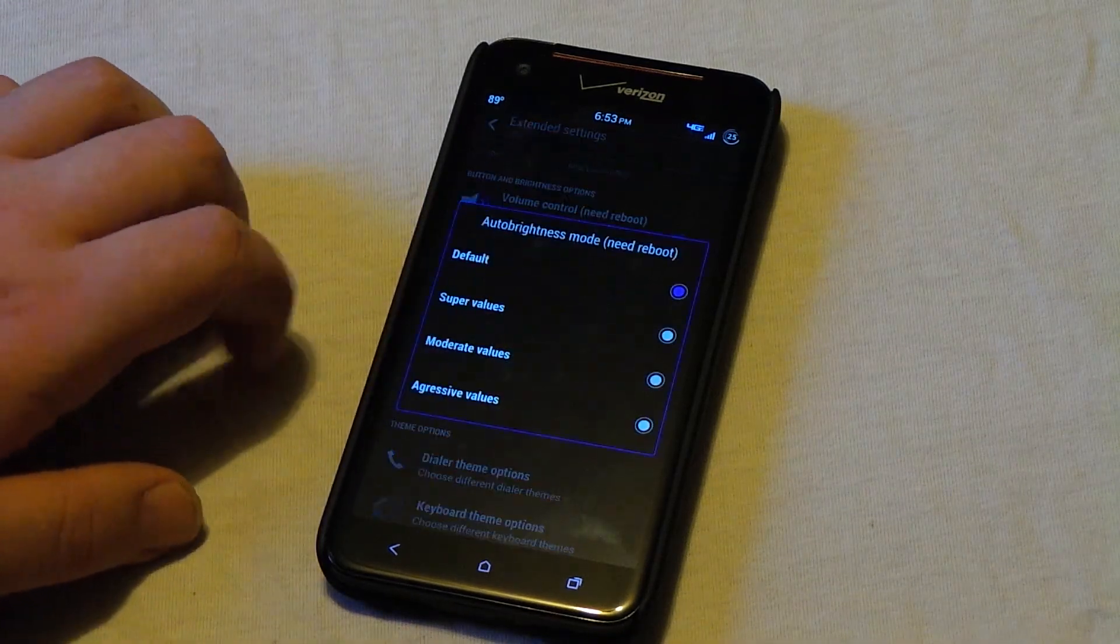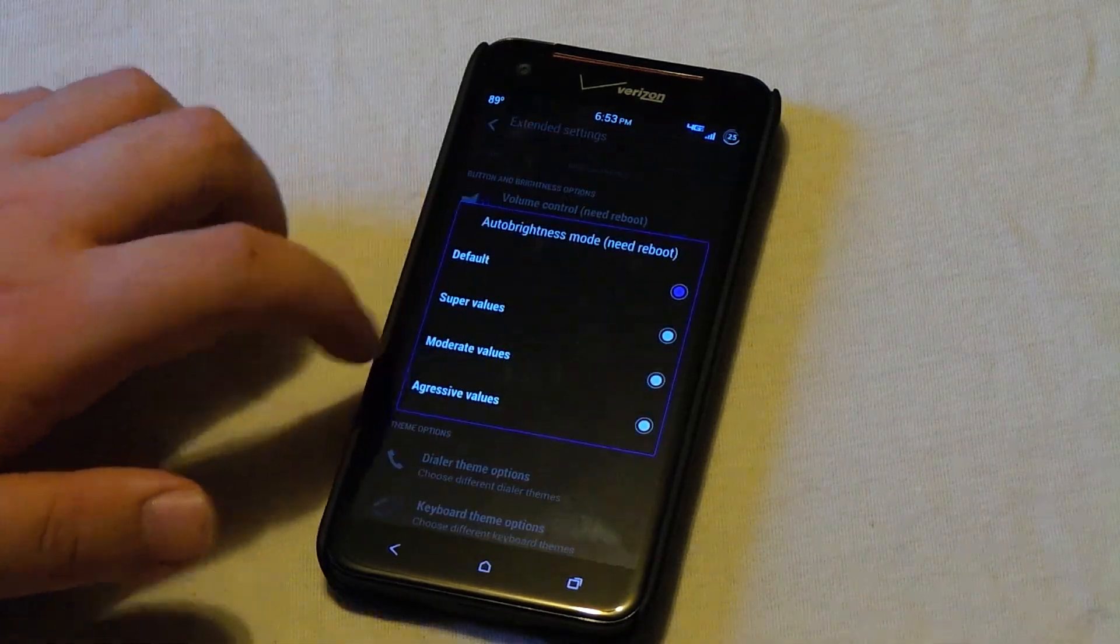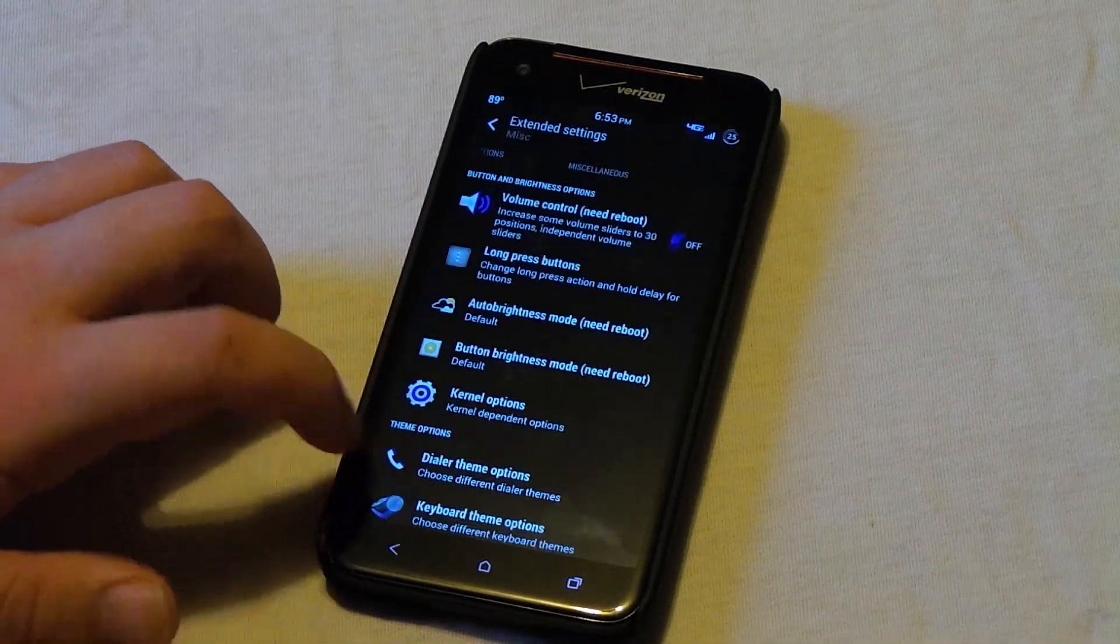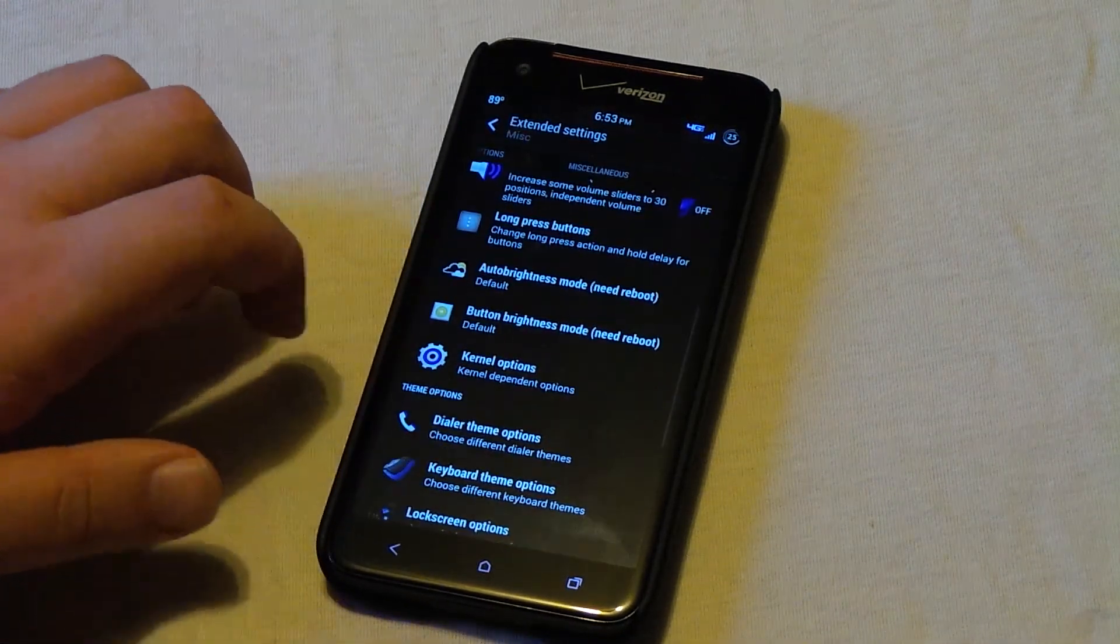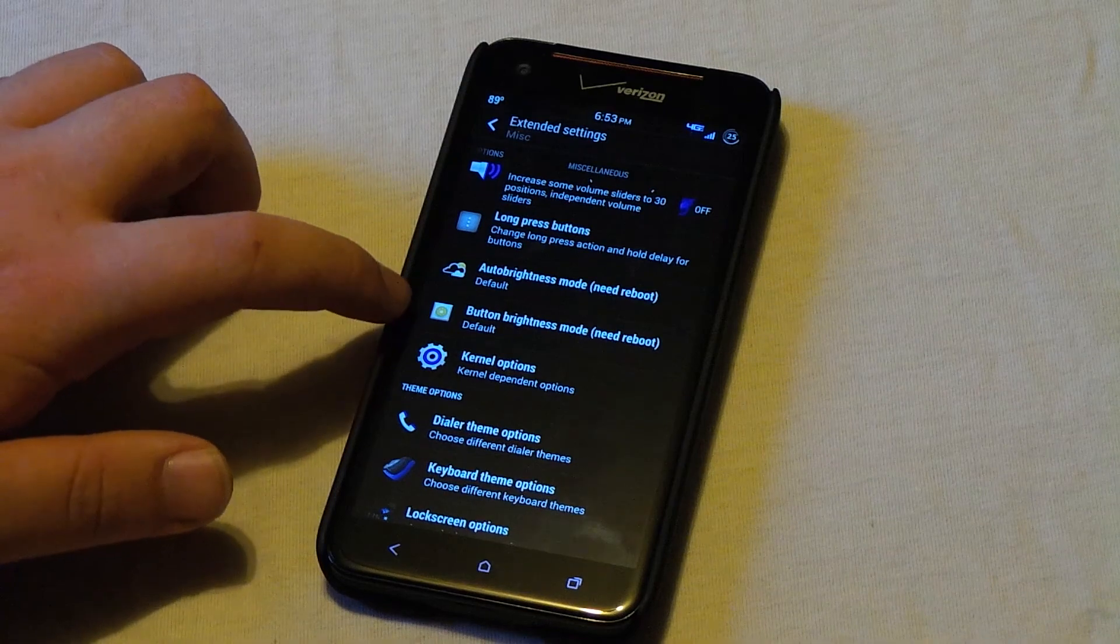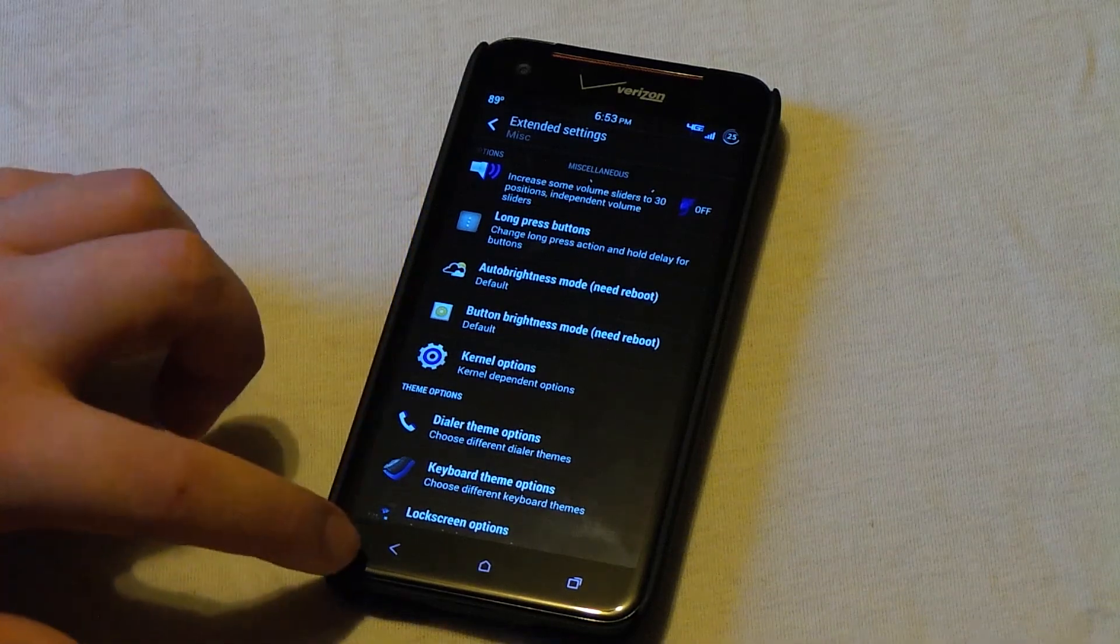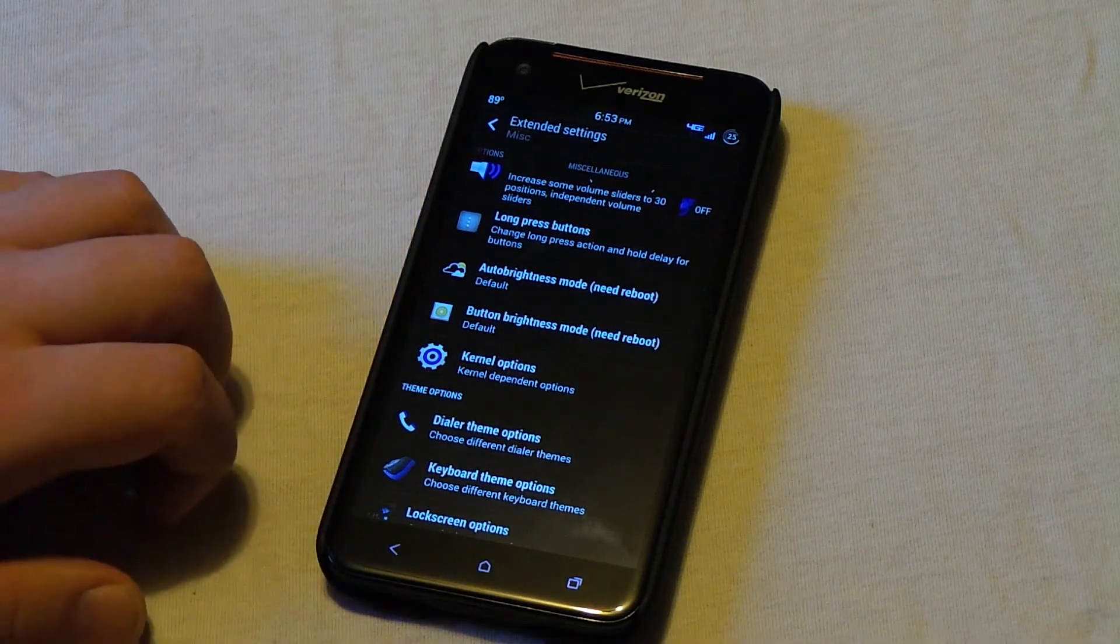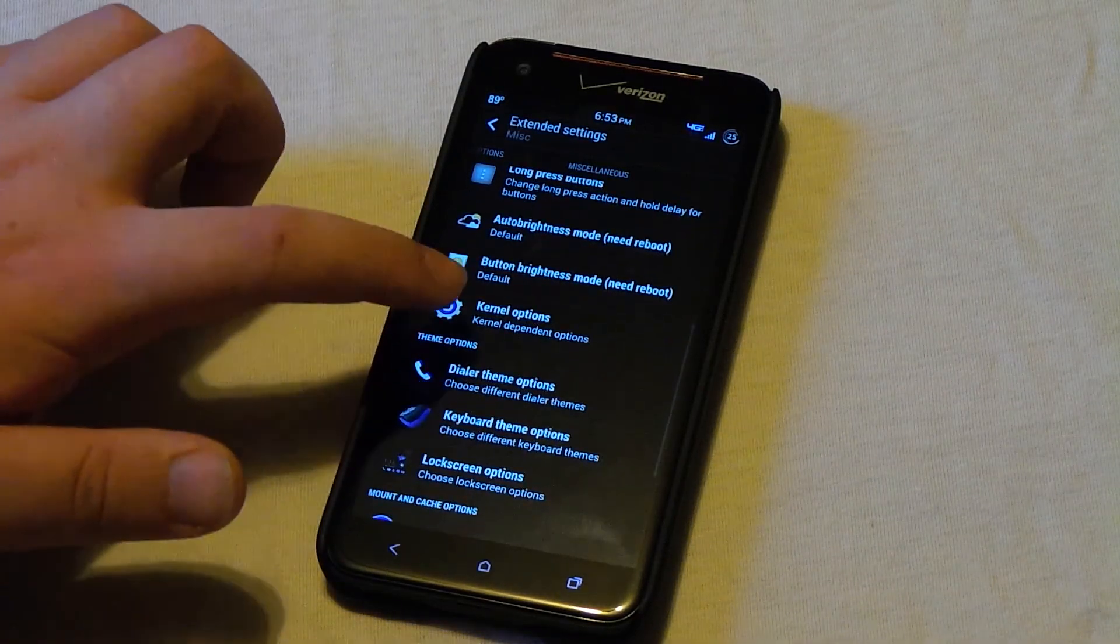And auto brightness mode, this is where you can mess with the values of your light sensor. Continue. The button brightness, that's of course how bright your buttons are down there.